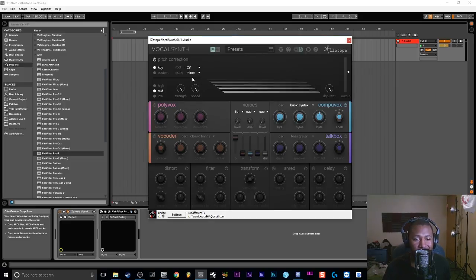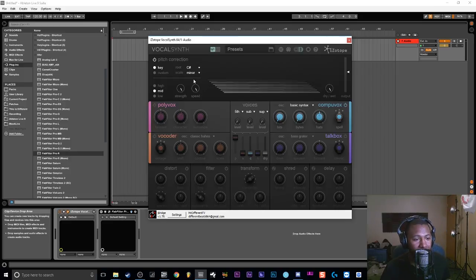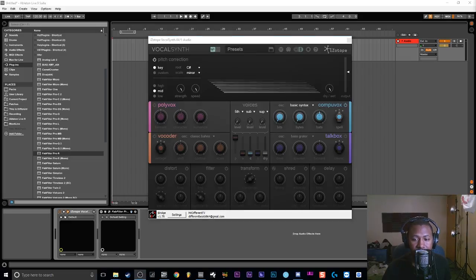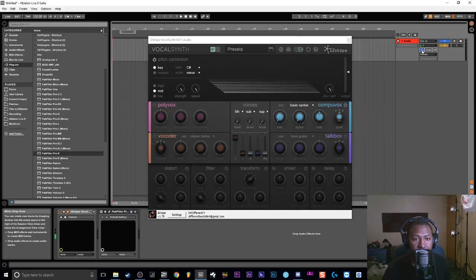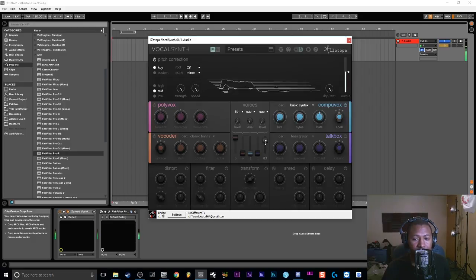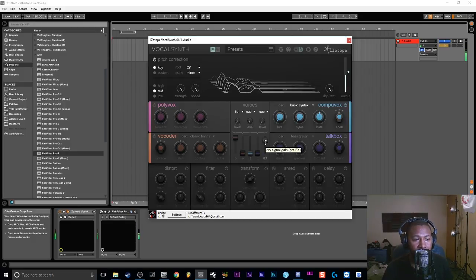I'm gonna go ahead and set my pitch correction to C sharp minor because I'm gonna sing in C sharp minor — it's gonna sound really good. I can't really sing, so yeah. I'm gonna switch over real quick so you start hearing it processing through.